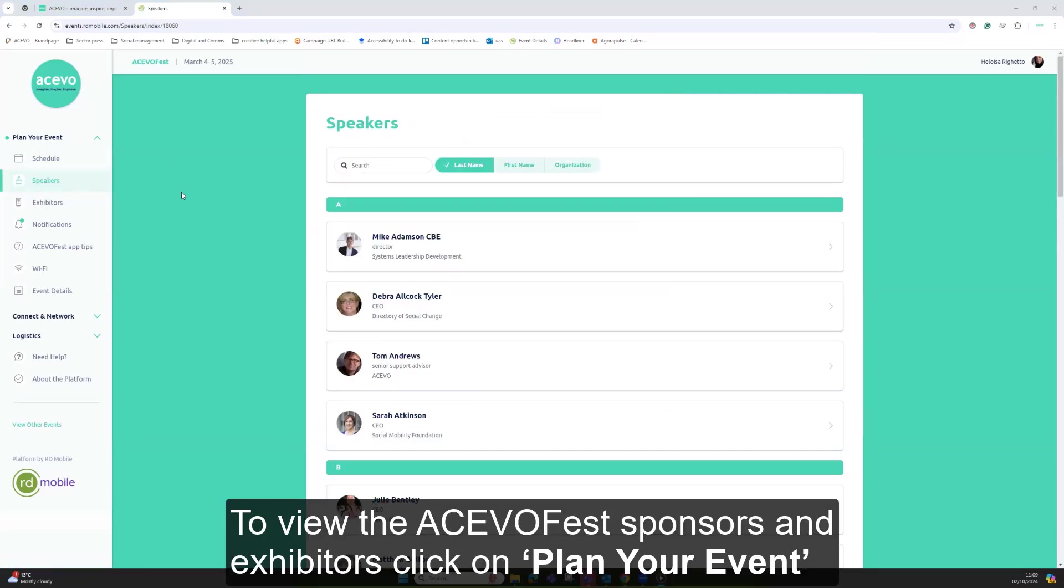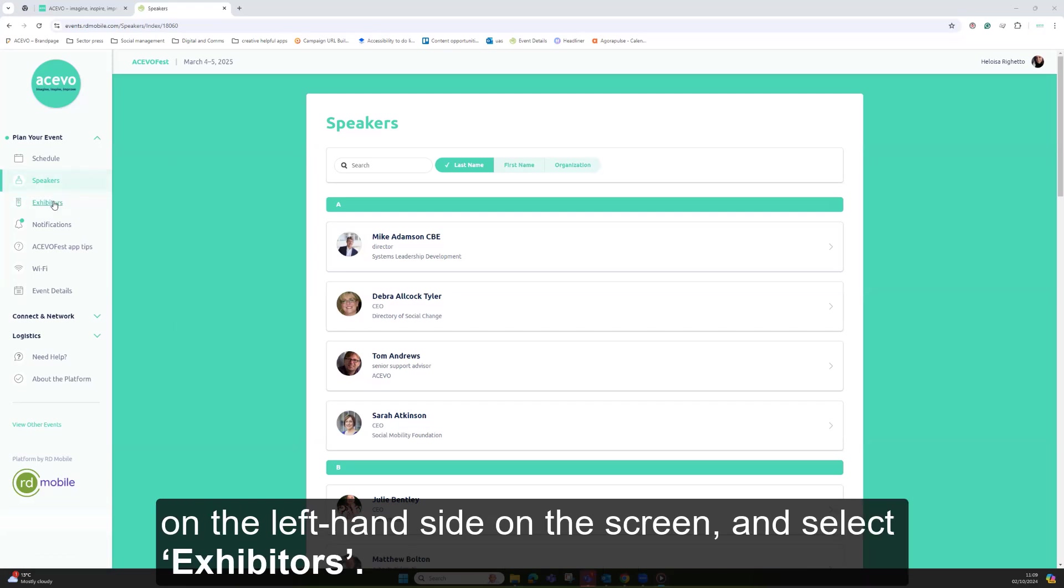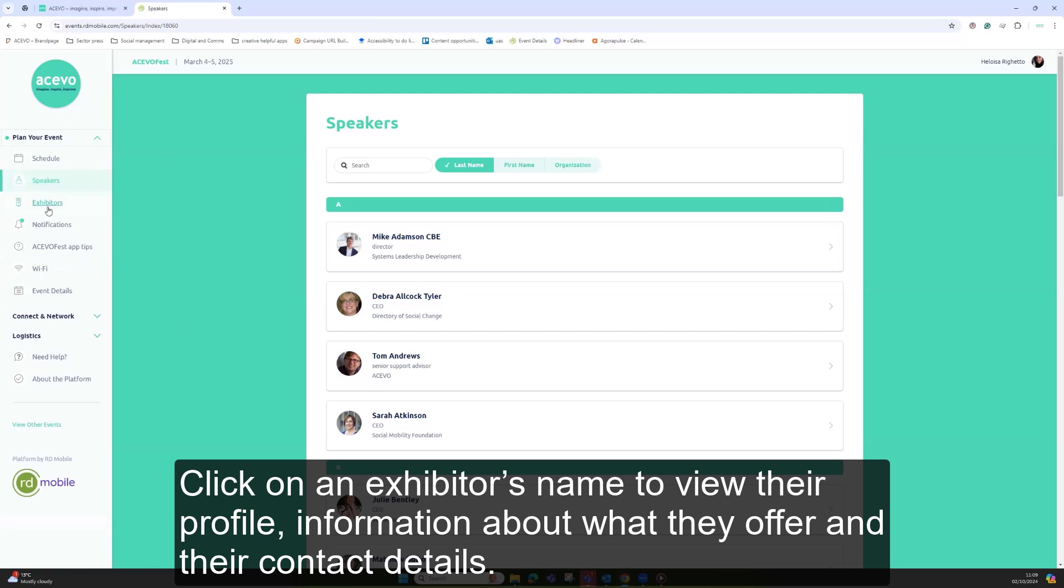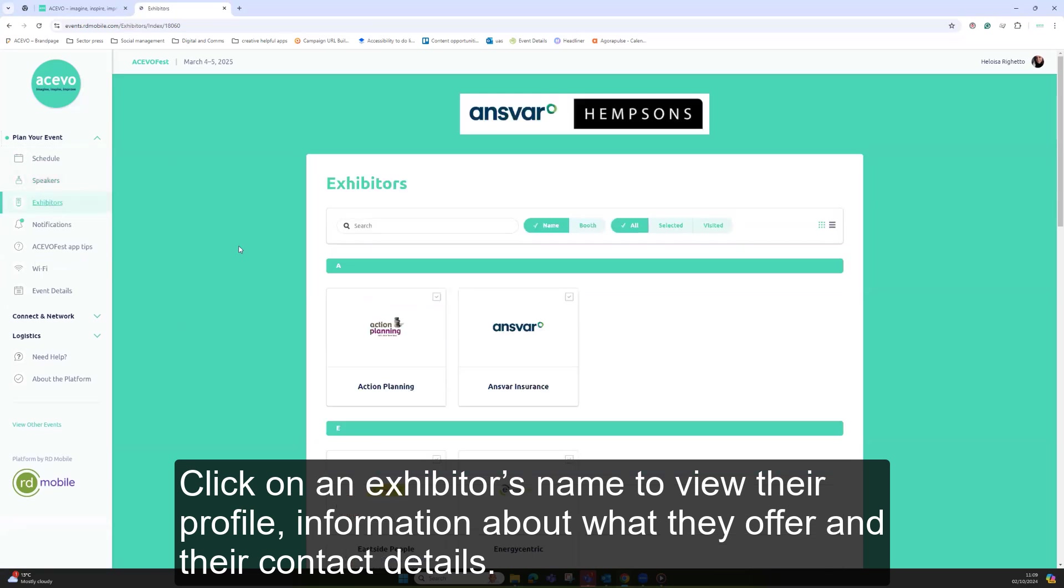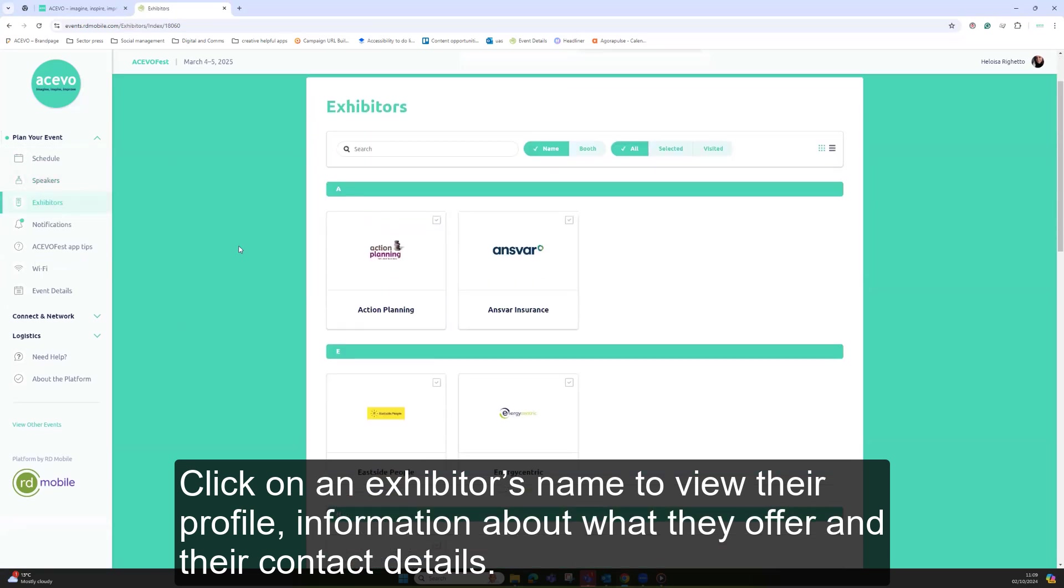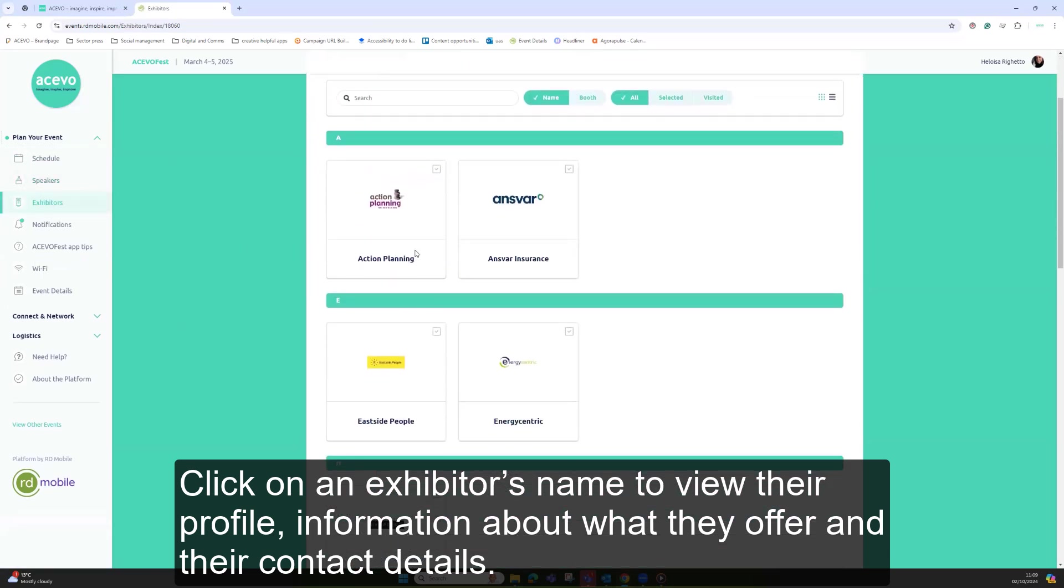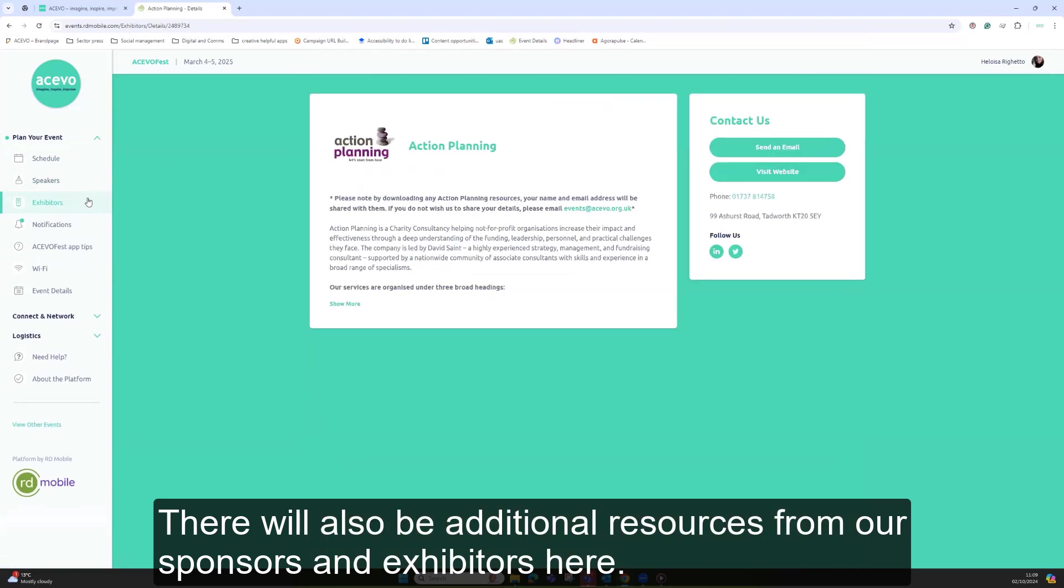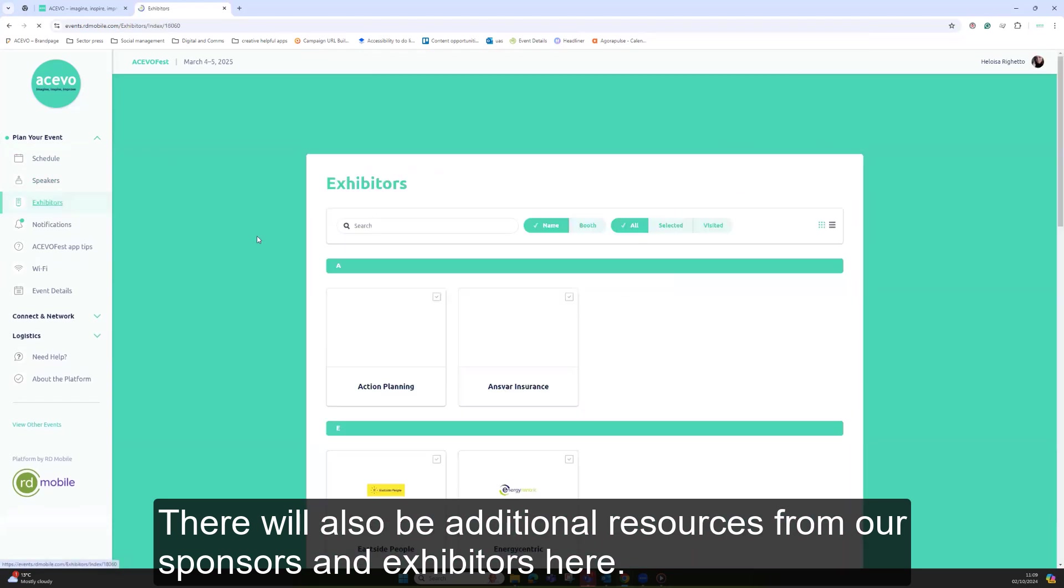To view the AkivoFest sponsors and exhibitors, click on plan your event on the left hand side of the screen and select exhibitors. Click on an exhibitor's name to view their profile, information about what they offer, and their contact details. There will also be additional resources from our sponsors and exhibitors here.